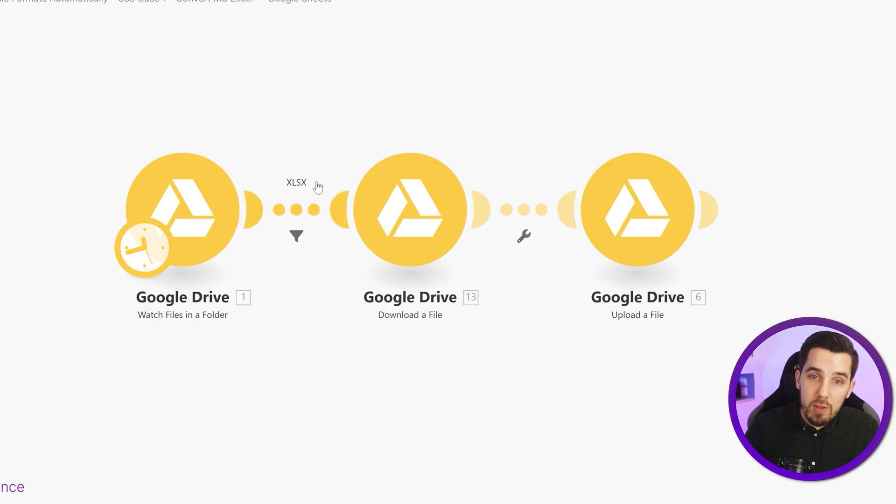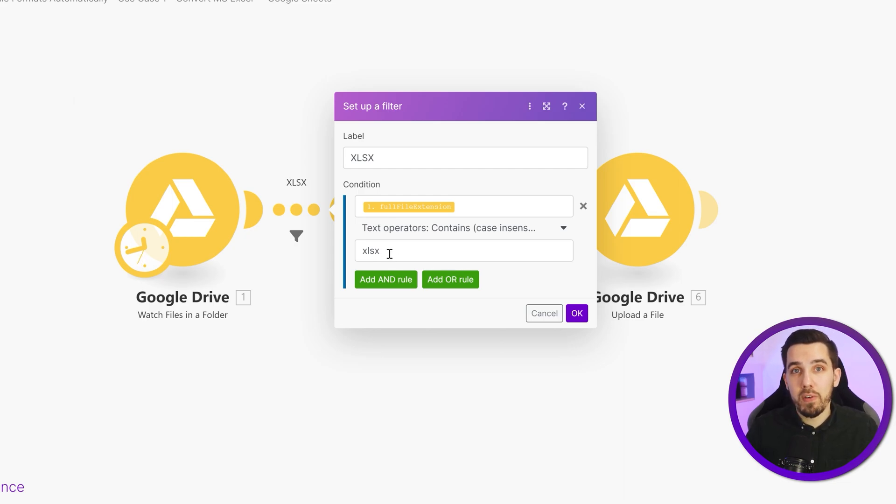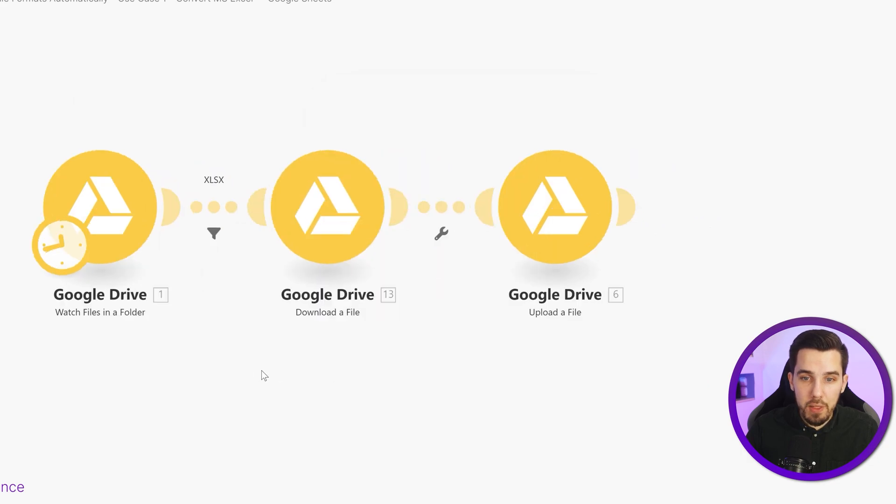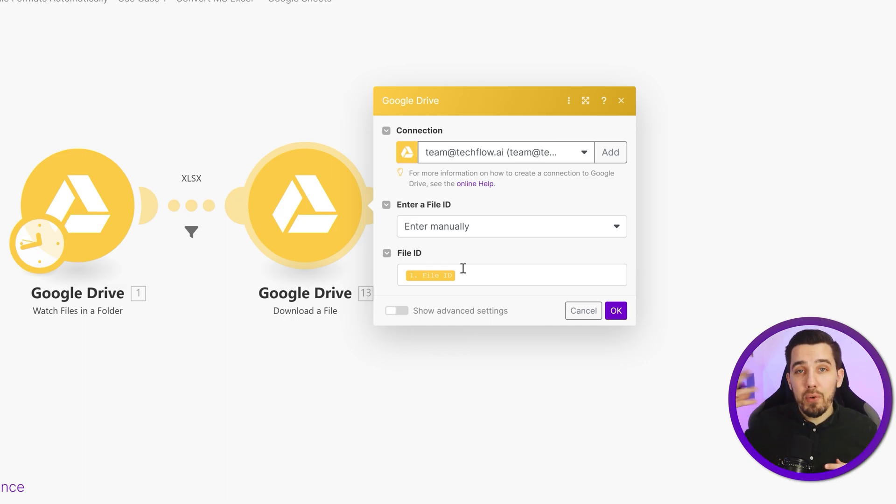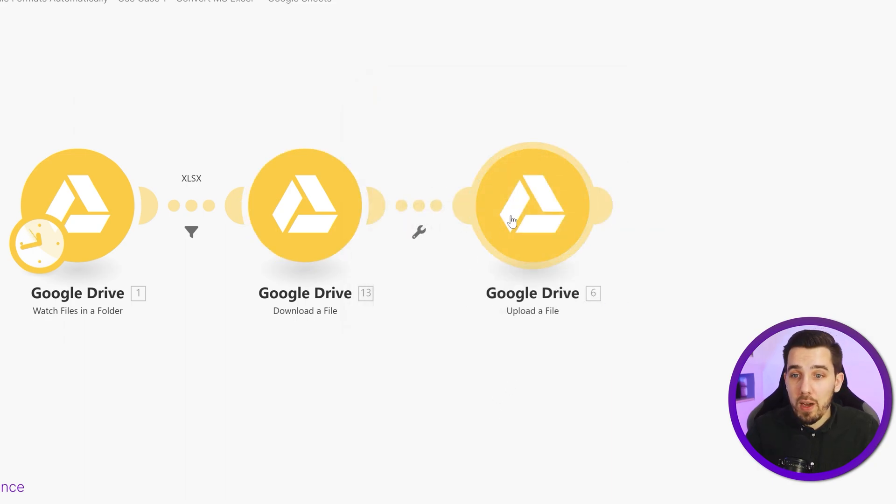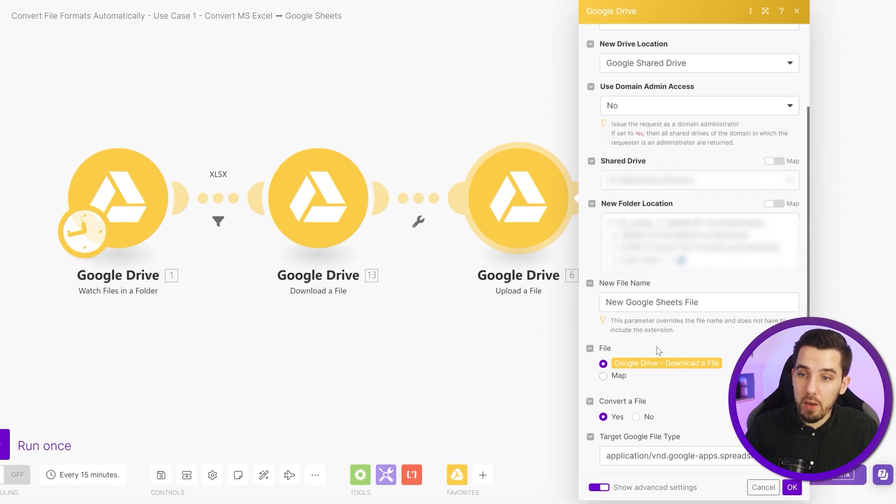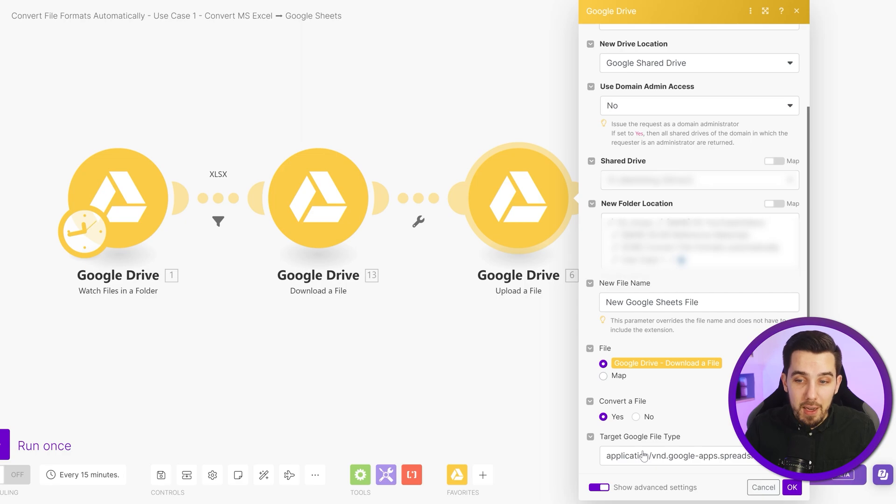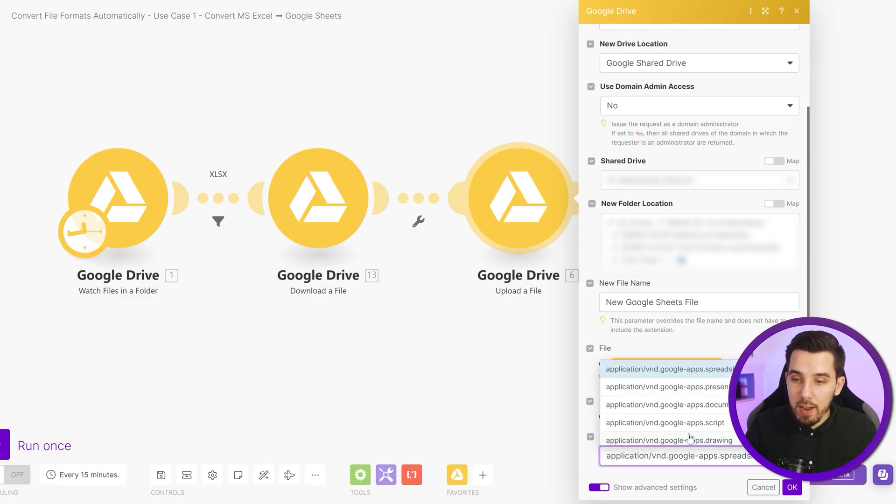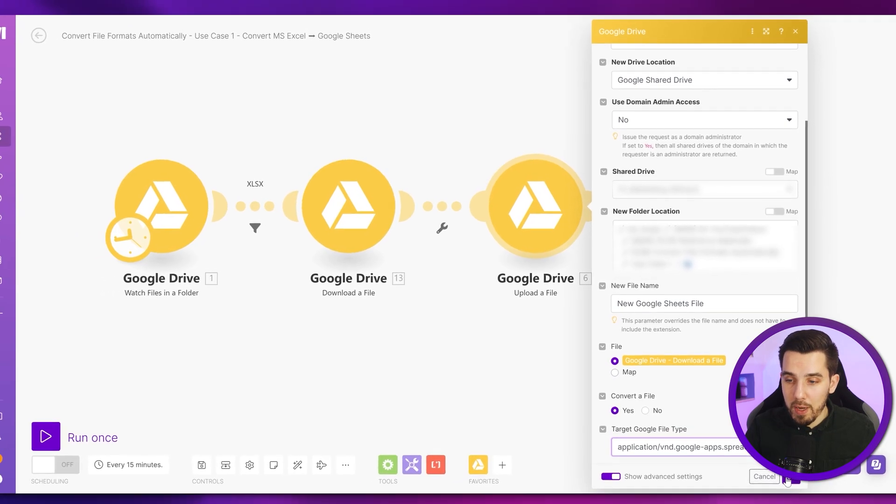The next thing that we're going to do is we are going to filter that our file extension is actually xlsx because we only want to modify the files that are xlsx and not the ones that are already Google Sheets. We don't need to process them. Then we simply download them. So we have to download them into make in order to upload them again in a different format. It's a little bit of a brain twister, but I think you understand the concept here. And then we are uploading it again to the same folder. And then we are doing one specific edition here and that is turning on the show advanced settings. And then we can choose the target Google file type when we turn on the converted file. So we convert it to yes. And then we can select that we actually want to have a spreadsheet. So the xlsx file will then be transformed into the Google spreadsheet format.